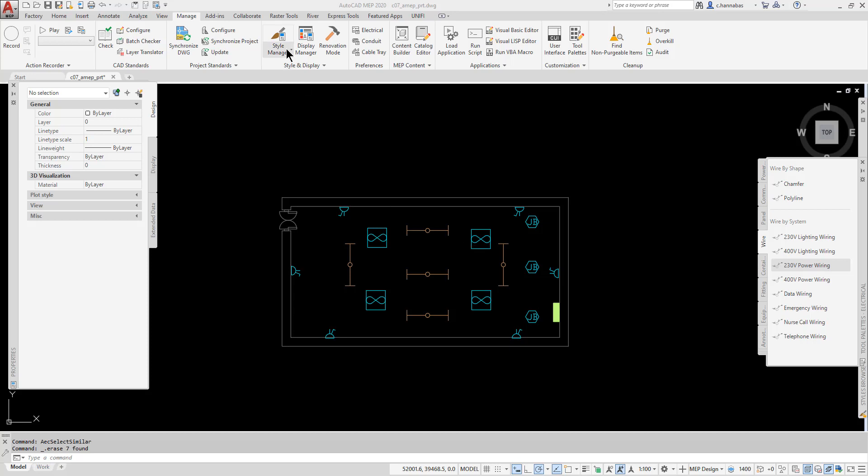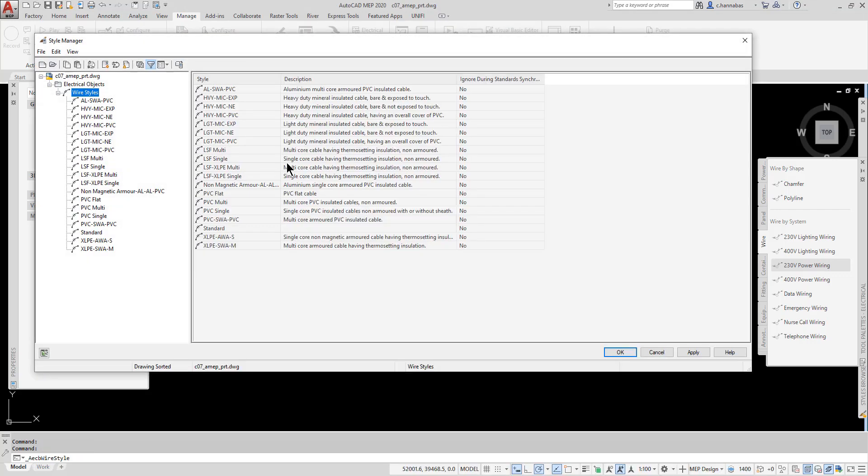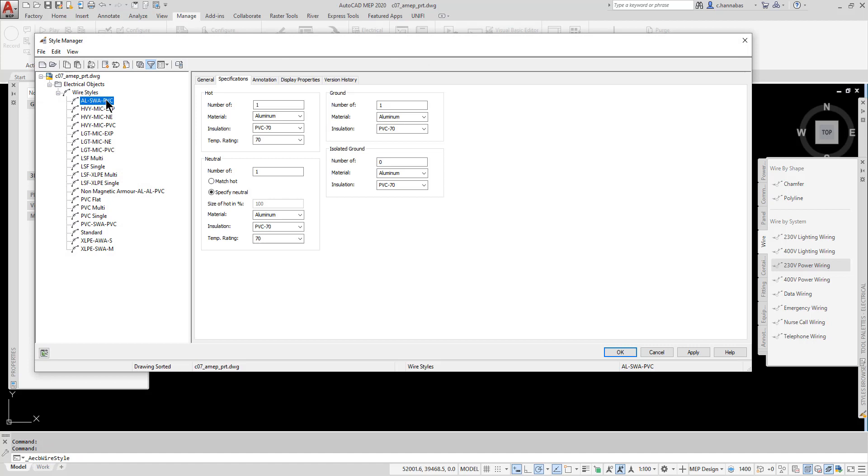I'm going to go to the Manage tab to our Style Manager and pick Wire Styles. This will show you the different types of wires that are available in your project and their properties. You can add or delete or modify any of these to suit your needs. This is how we create intelligent wires in AutoCAD MEP.